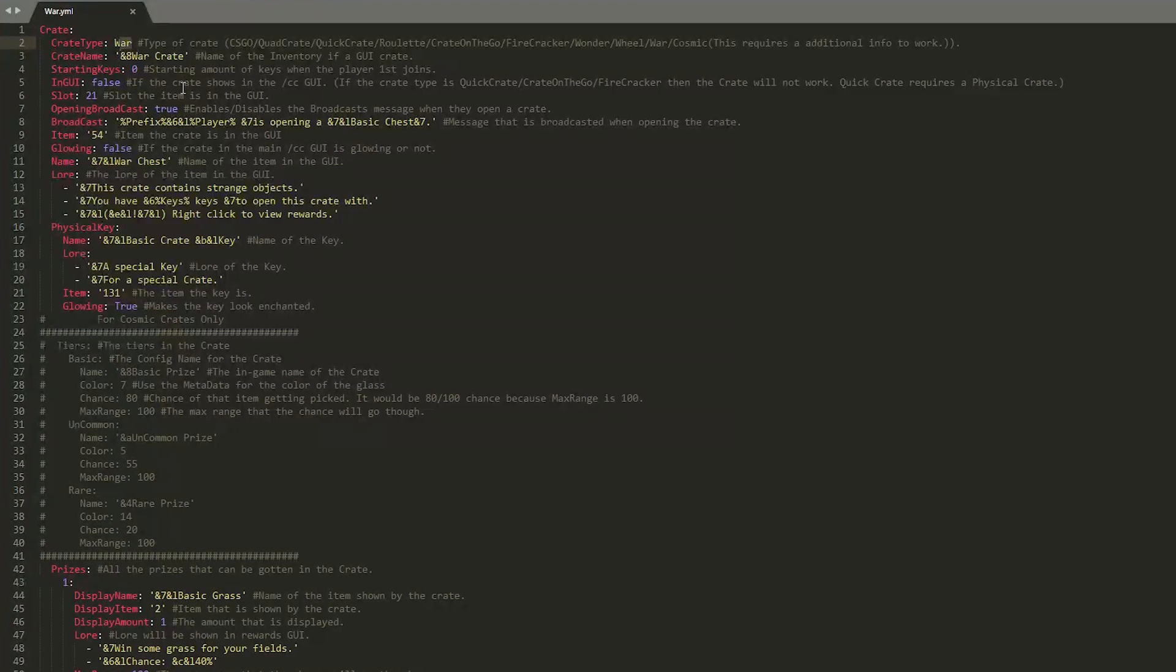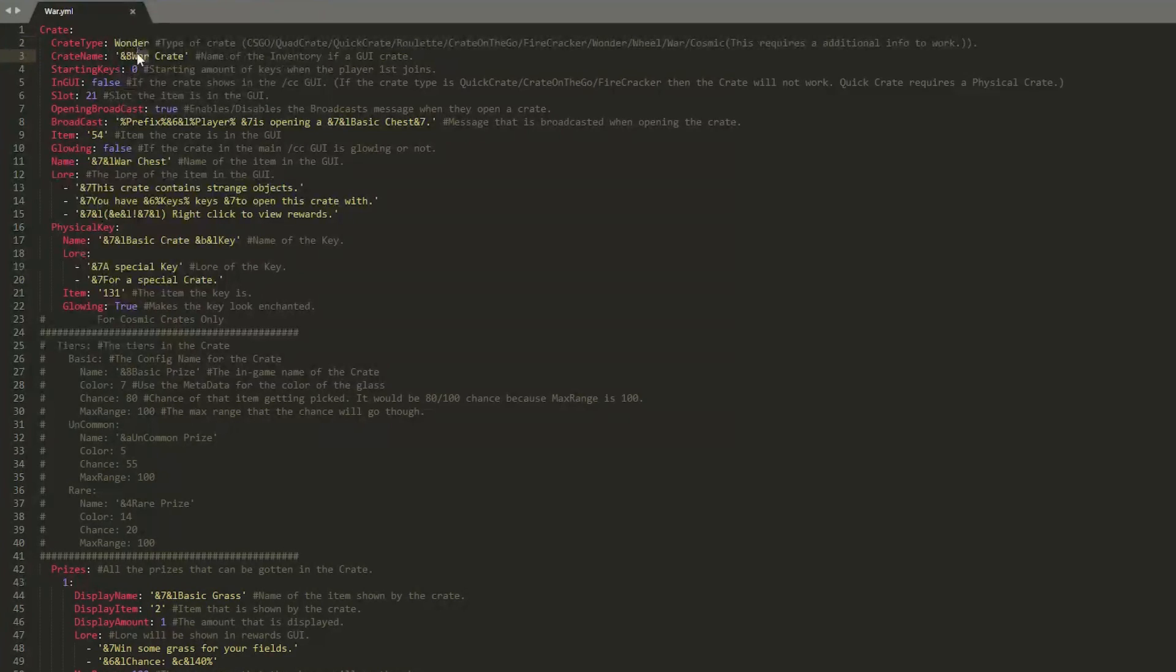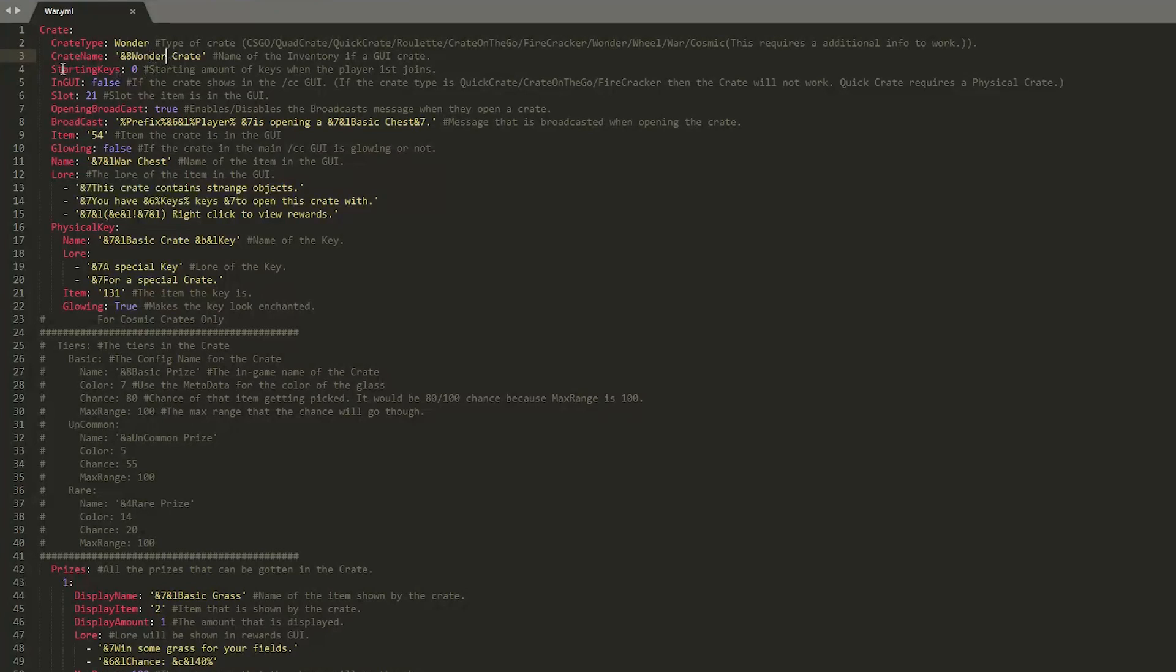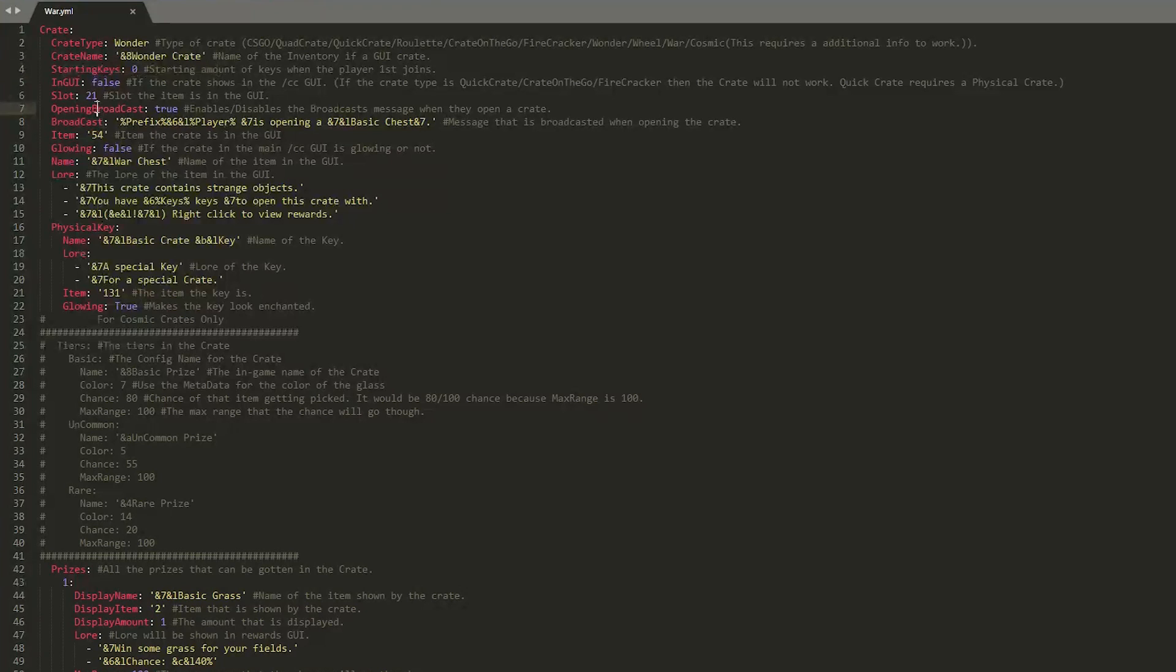And whether you want to give a starting key when a player first joins the server. As a nice gesture maybe. So in GUI, this is important. So if your crate is one of these three: Quick, Crate on the Go, or Fire, it will not work in a GUI and requires a physical crate.